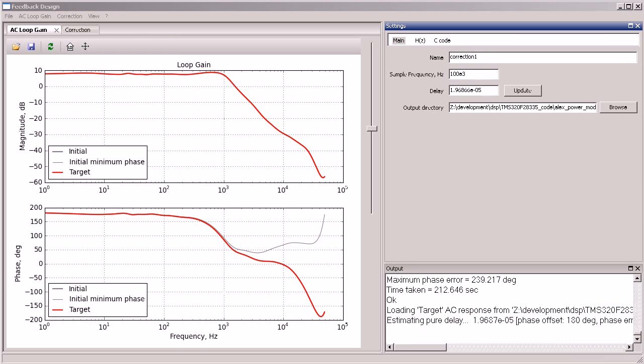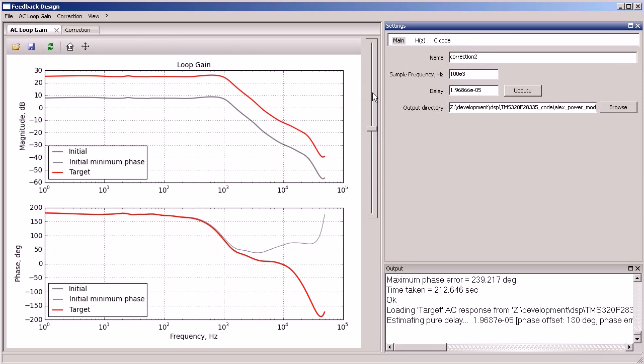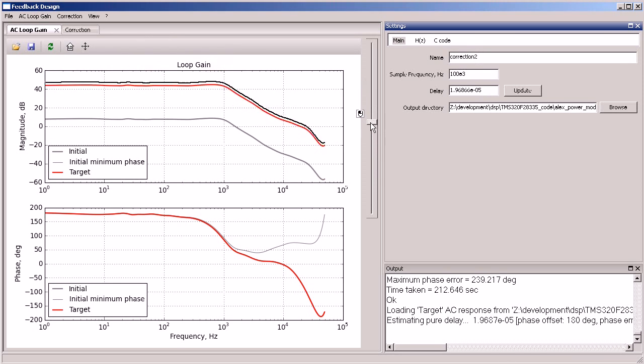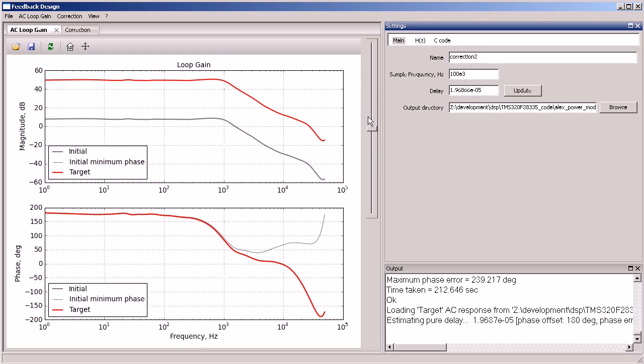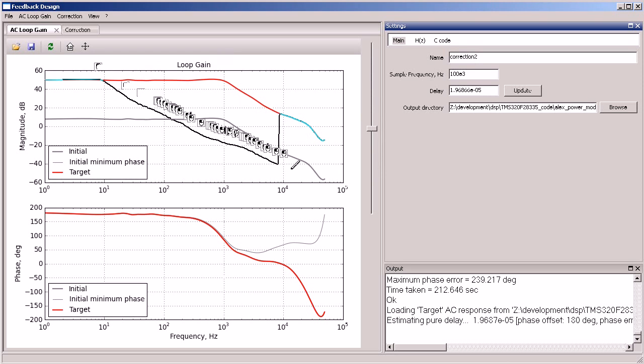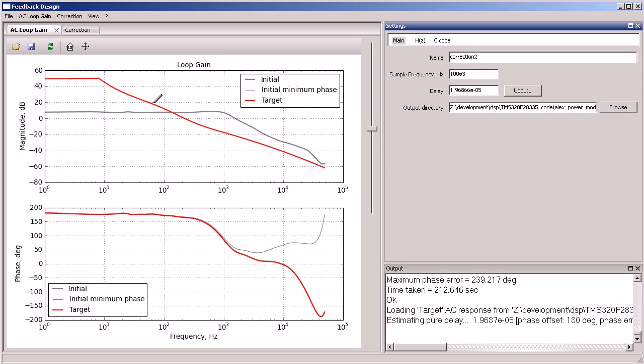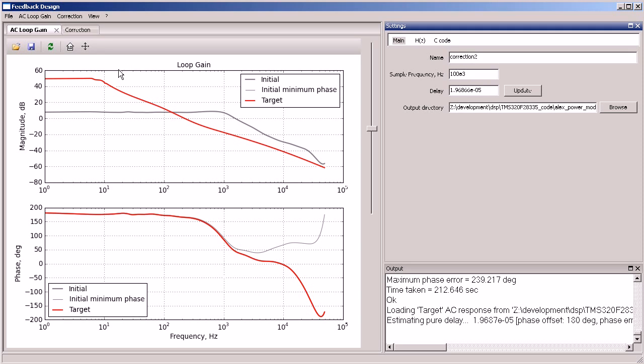Now we create another correction which has high gain at low frequencies. We draw the initial magnitude response and sync it to phase response.